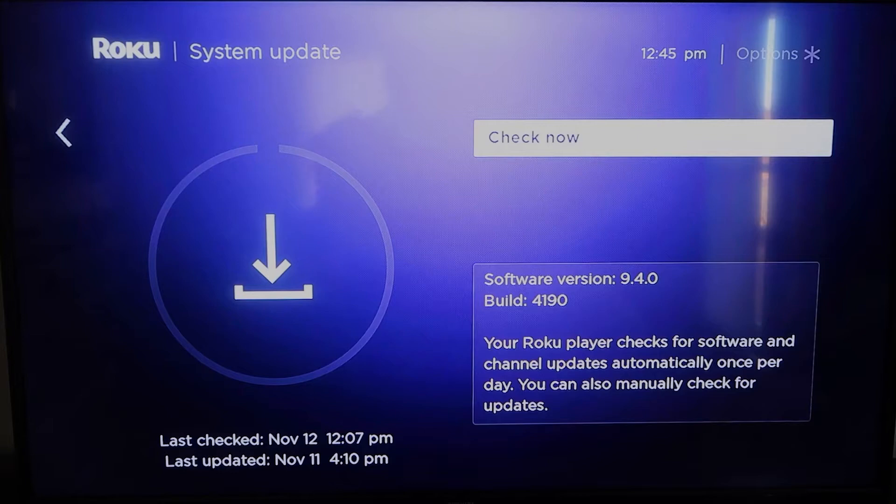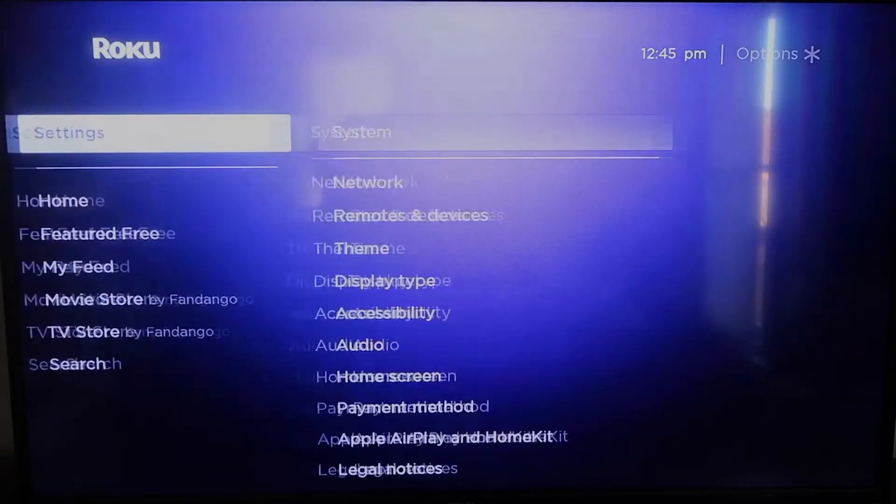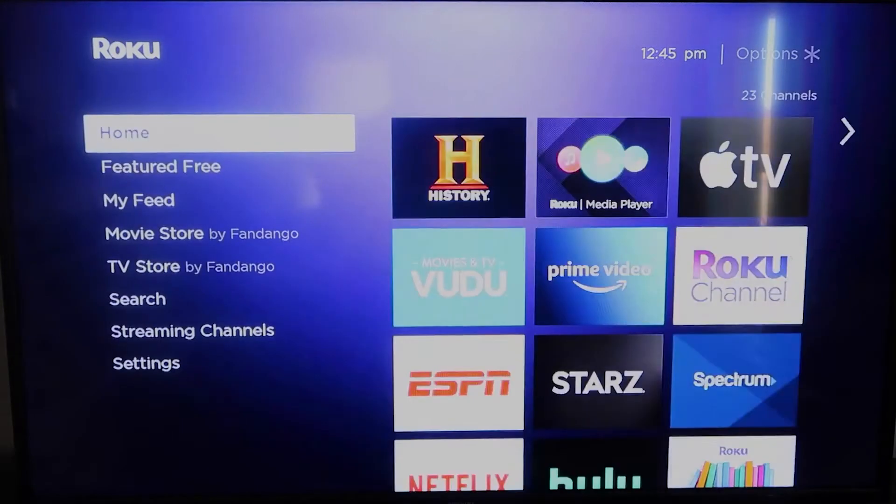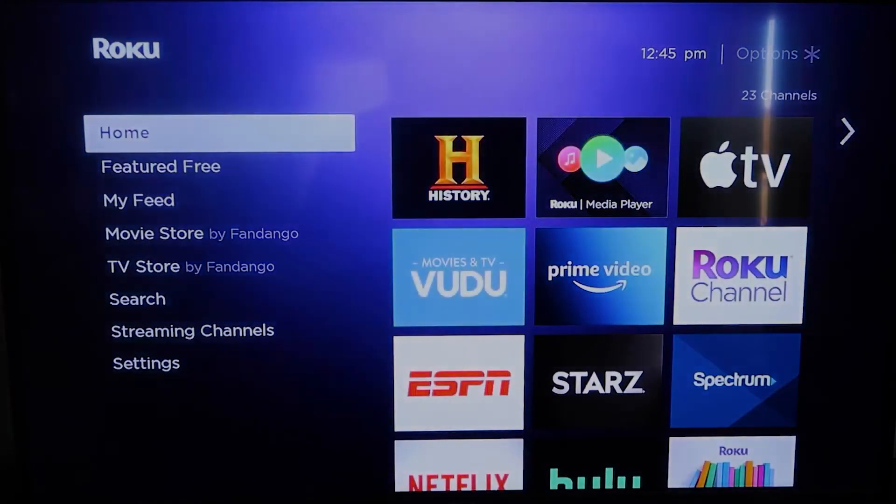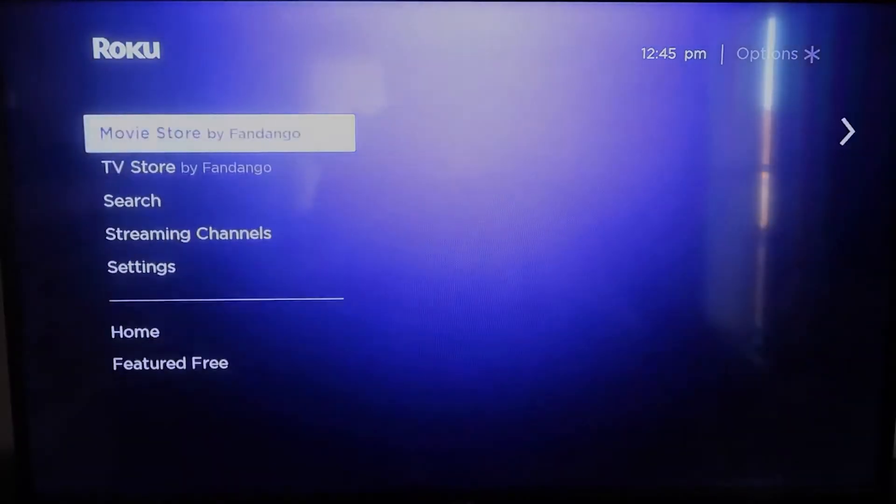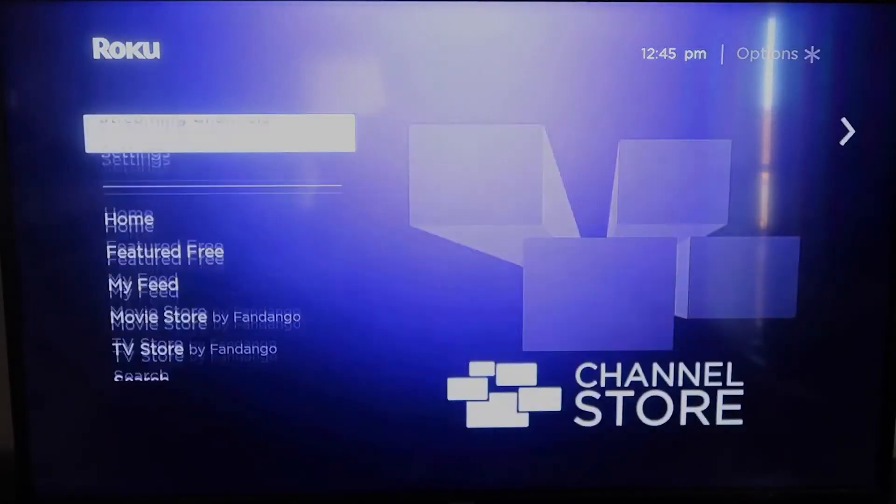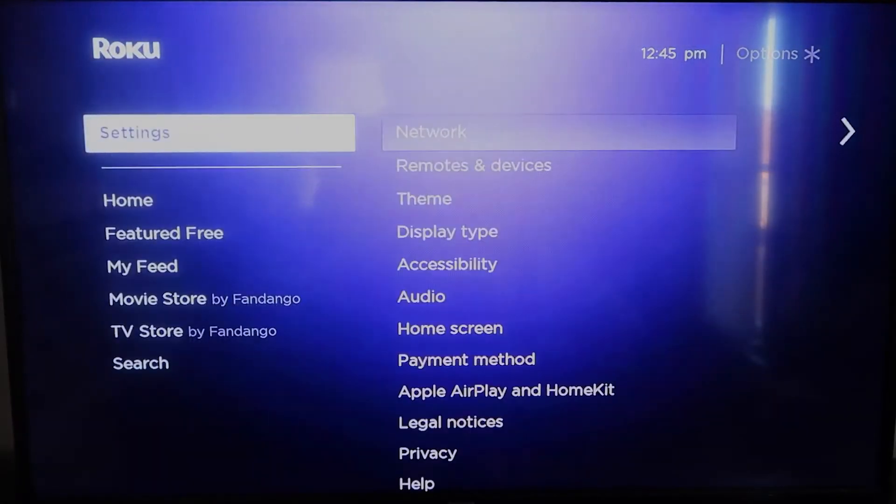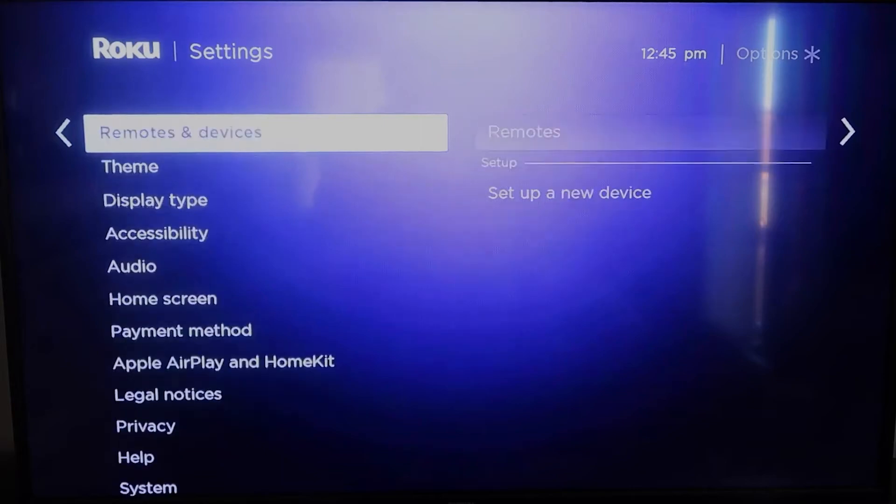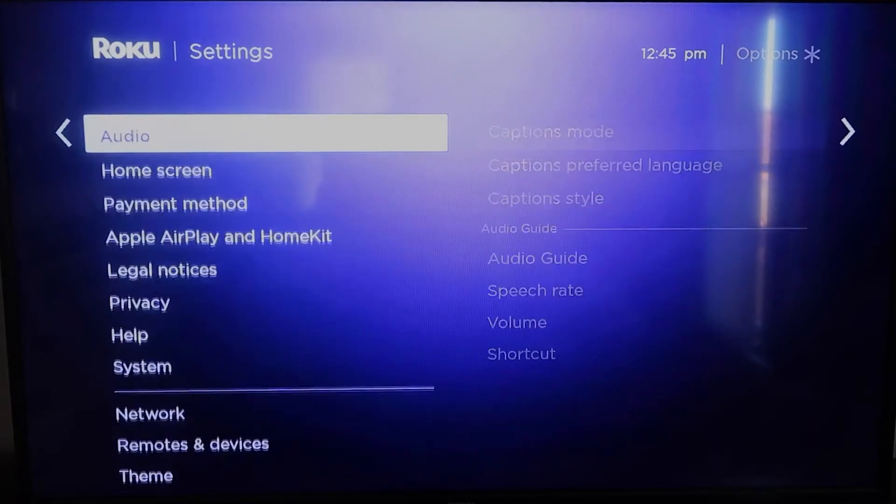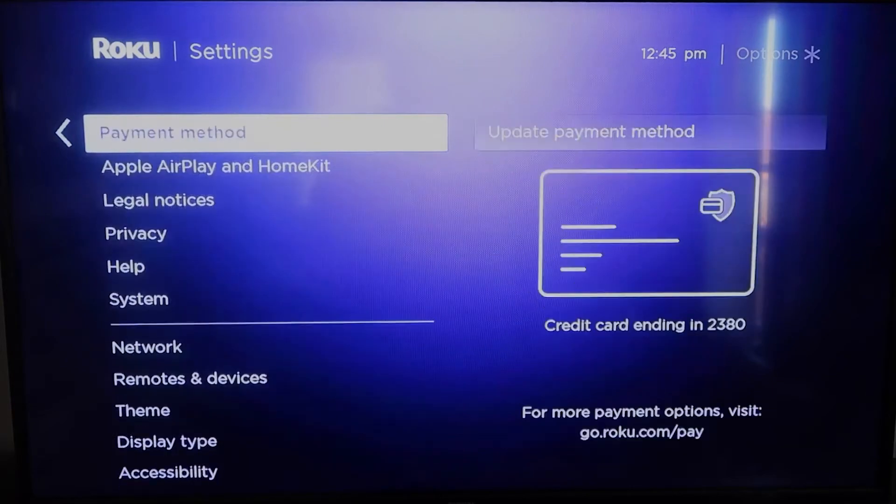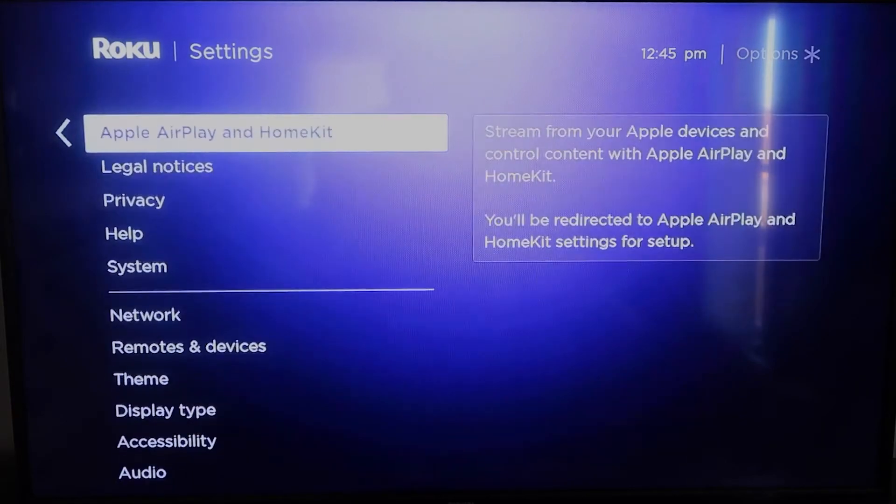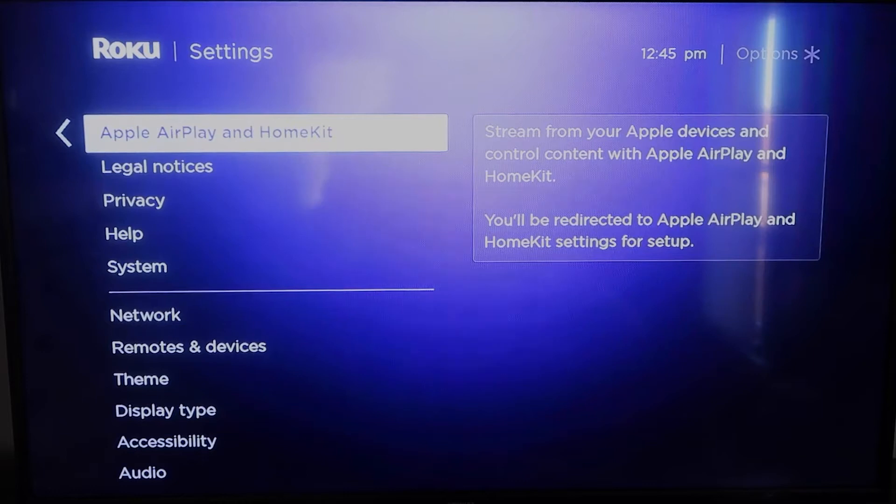Once you have that established, go ahead and click the home button again. Take you to the home screen, and we're going to go back down to settings. Click over, and then once you're here, you're going to click on Apple, AirPlay, and HomeKit.